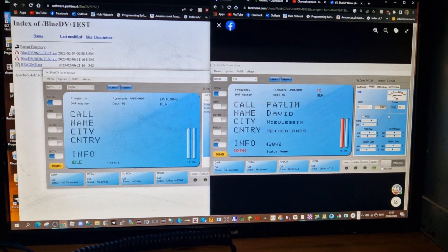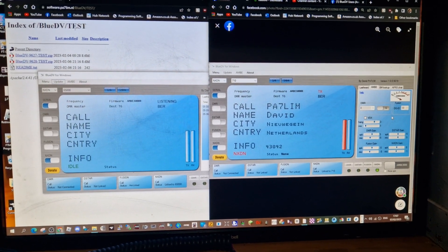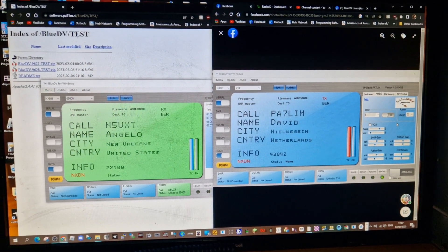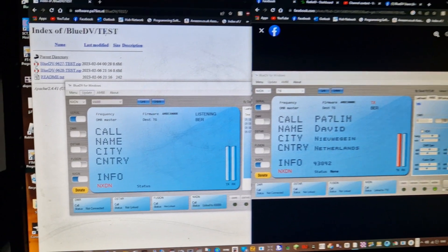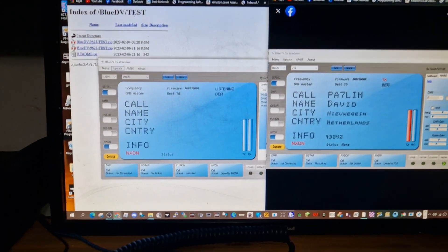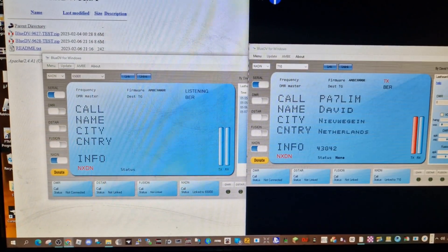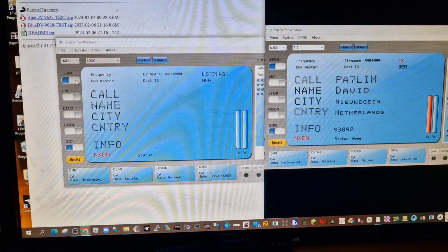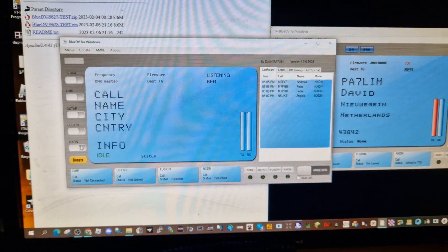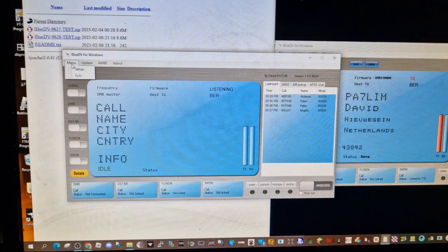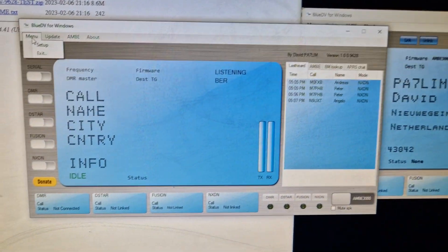M0FXB, welcome to my channel. NXDN on Blue DV, thanks to PA7LIM, it's all working here. We've got our microphone selected, so I'll just quickly show you the settings. We'll just unclick, we are connected. Menu, then we'll...